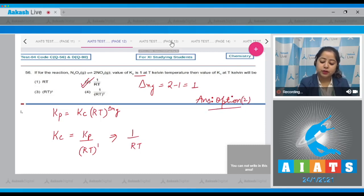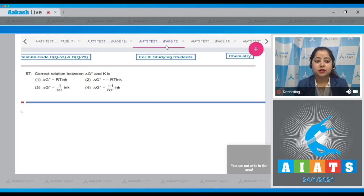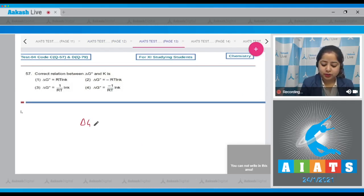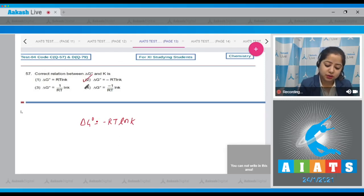Moving to question number 57: What is the correct relation between delta G° and K, the equilibrium constant? Delta G° equals minus RT ln K. The correct relation is represented in option number 2.